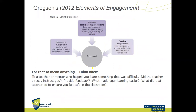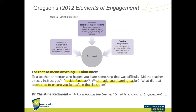Gregson talks about the elements of engagement, and Gregson's chapter is reasonable — there's nothing wrong with it. But for it to make a lot of sense, when we talk about the elements of engagement — behavioural, emotional, cognitive — you need to think back on your own experience. Think back to the teacher or mentor who helped you to learn something. Did they directly instruct you? Or did they challenge you? Or did they give you tasks to do? What was their feedback mechanism? What made the learning easier? And what did that teacher do to ensure that you felt safe in the classroom? These are all the kinds of things we talk about when we talk about behavioural, emotional, and cognitive engagement strategies.